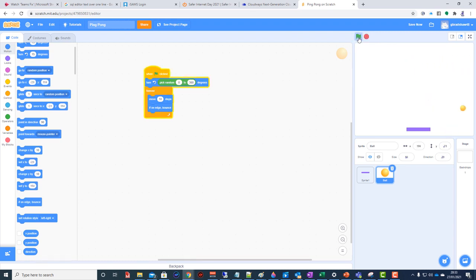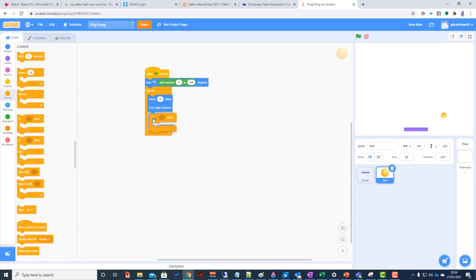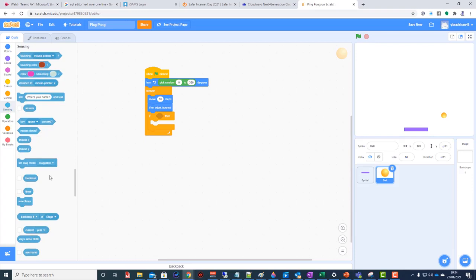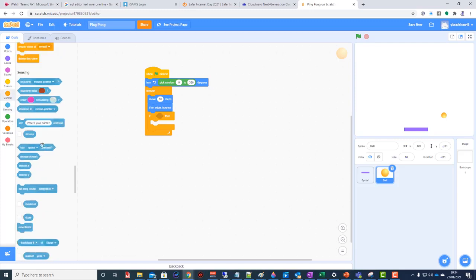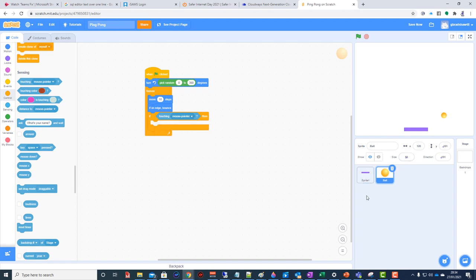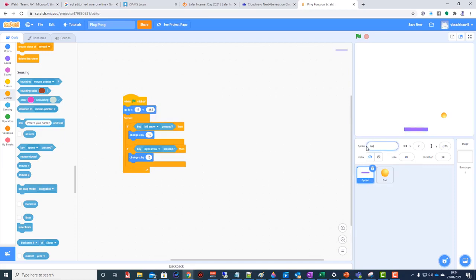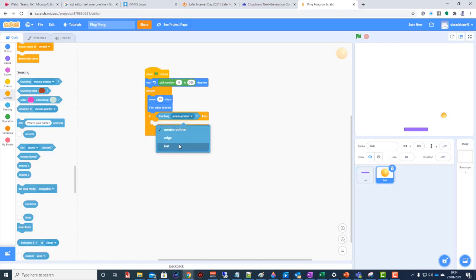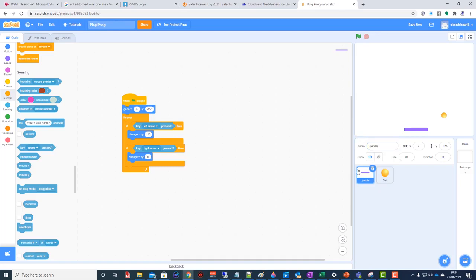The problem is the ball goes right through the bat, which is no good. We need to change the code. We use the if function again - go to Control, add an if block, and use Sensing to check 'if touching...' Now it shows 'Sprite1' because I haven't named my bat. I need to go and name the bat - I'll call it 'paddle'. Then go back to the ball code and change the touching condition to 'paddle'.